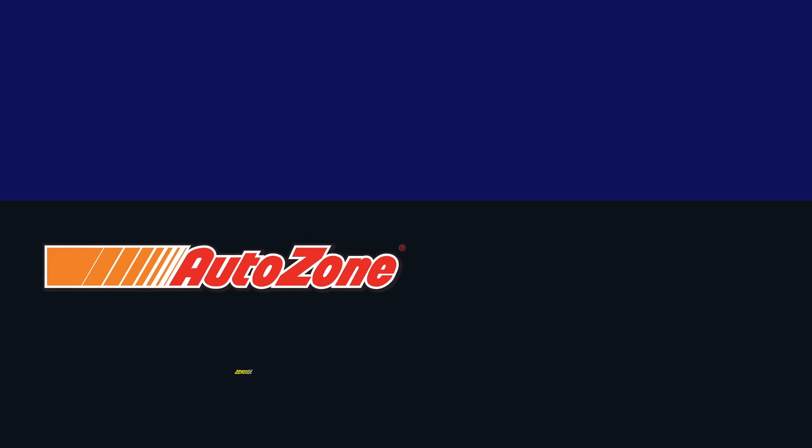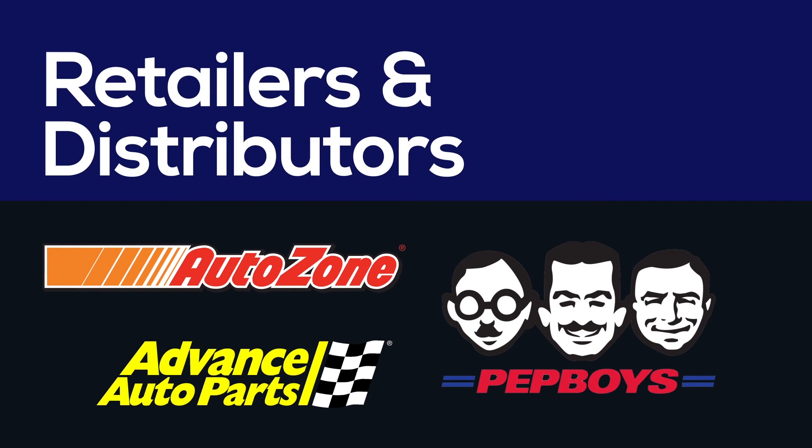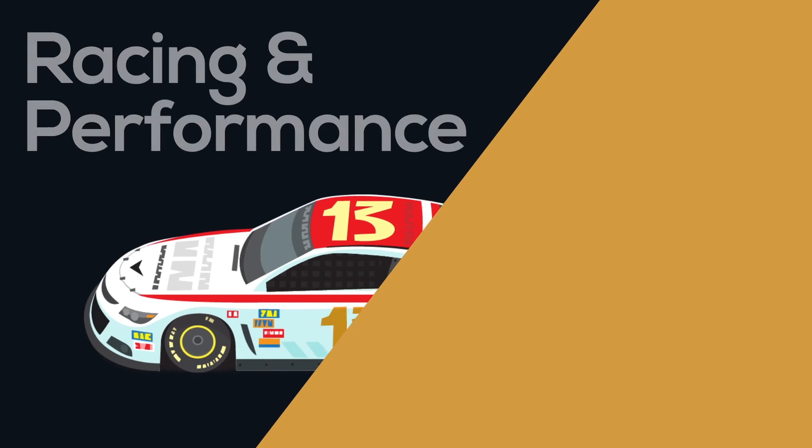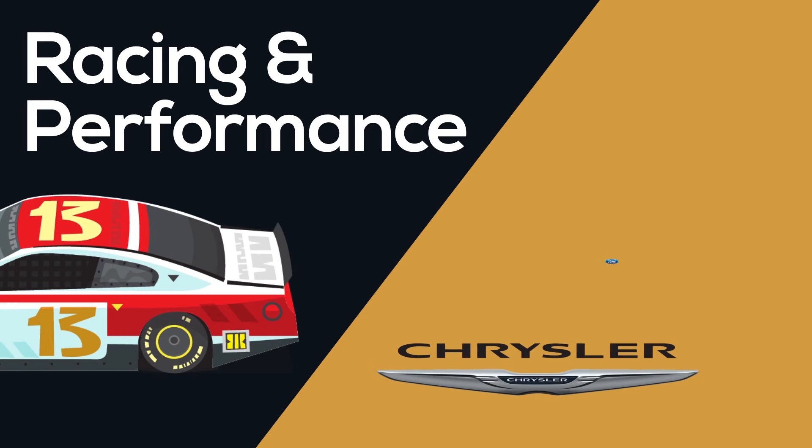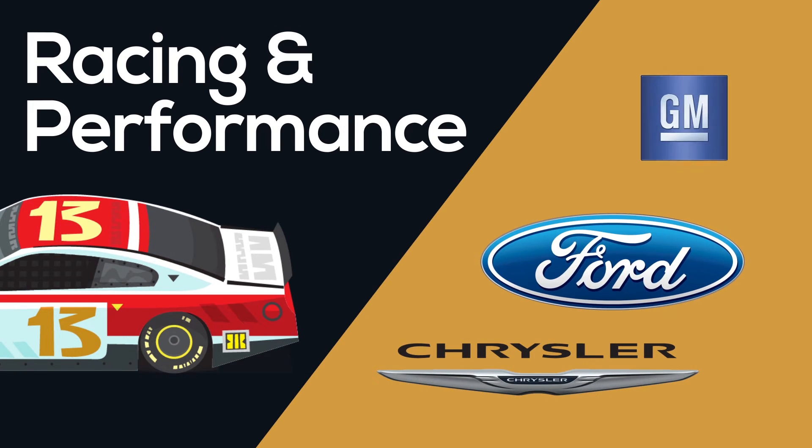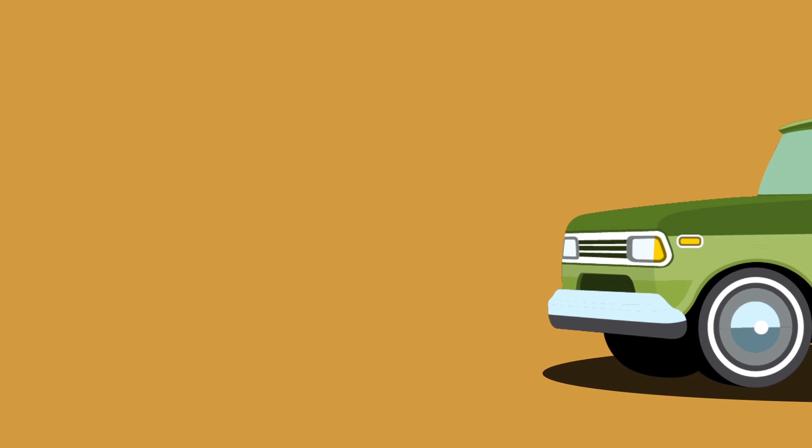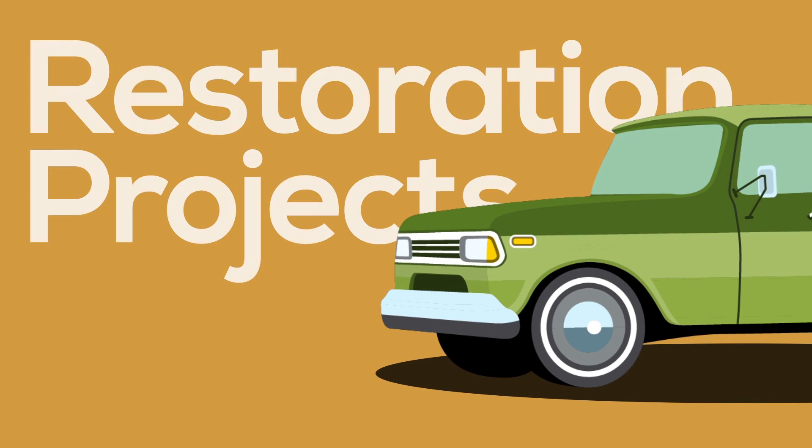Melling also supplies retail auto parts stores nationwide as well as traditional distributors who sell directly to engine shops. Our performance line of parts is sold to all the well-known names in the racing and performance market. Our older products are used in restoration projects to keep antique and classic cars and trucks on the road.